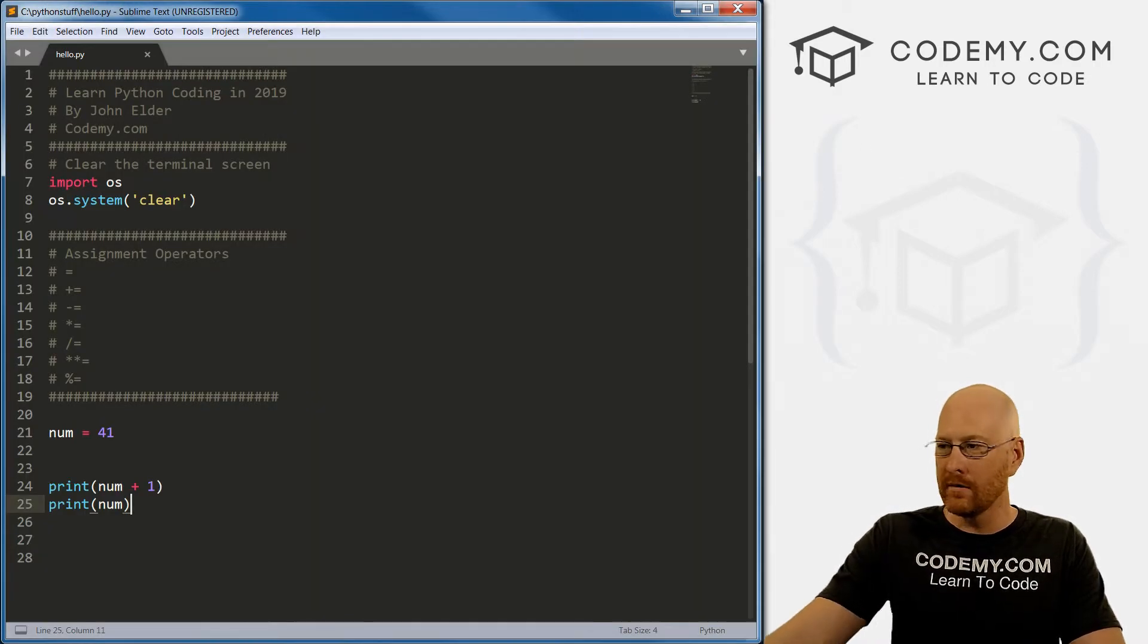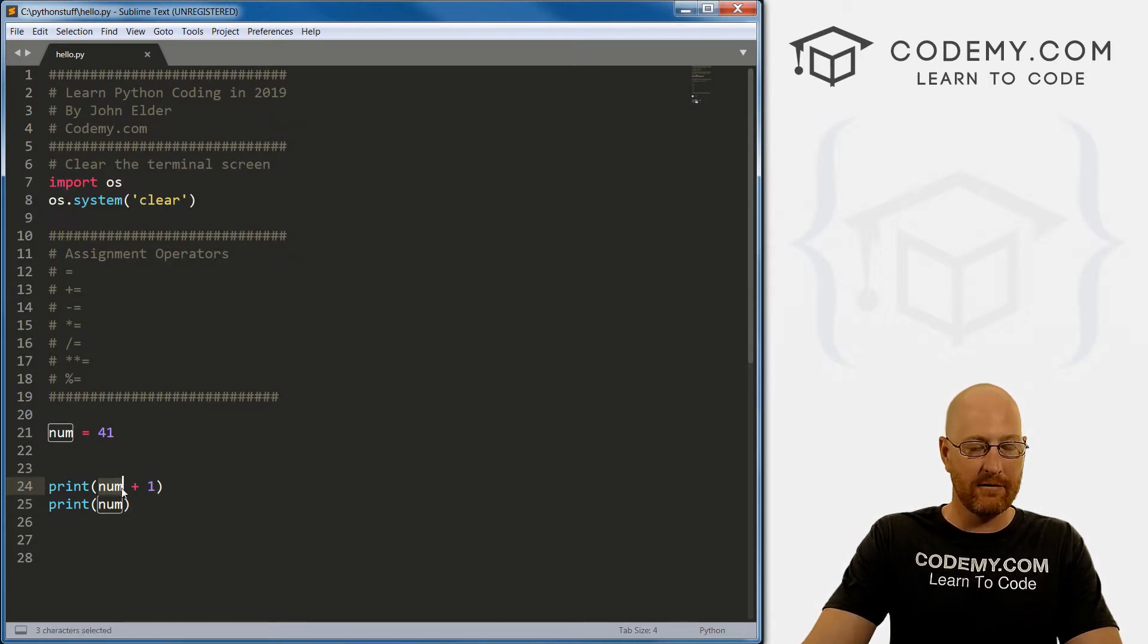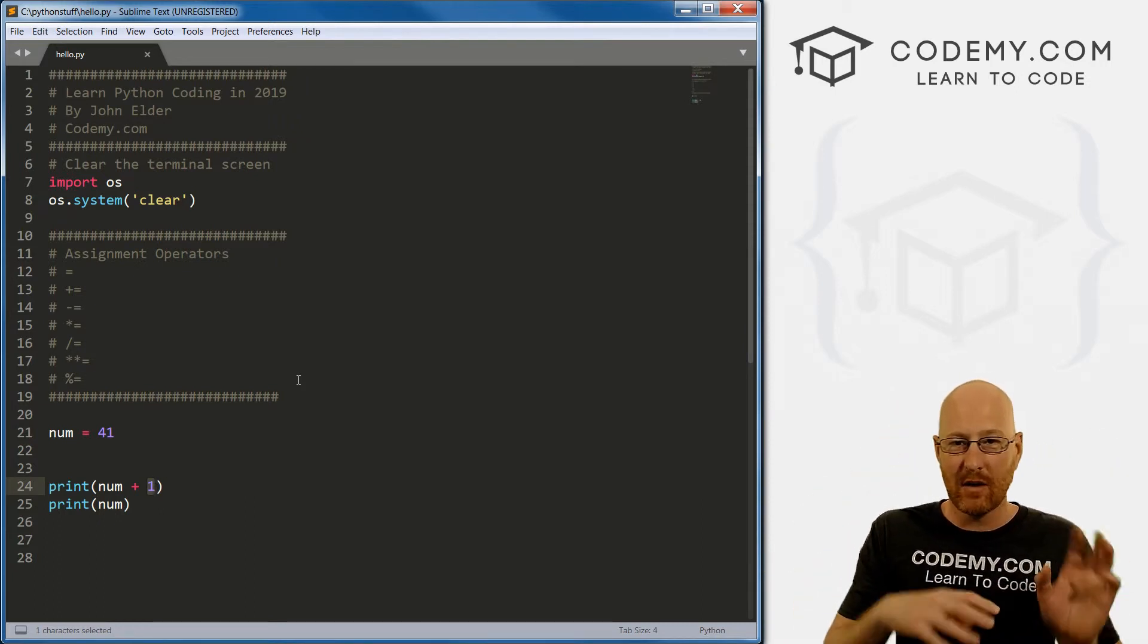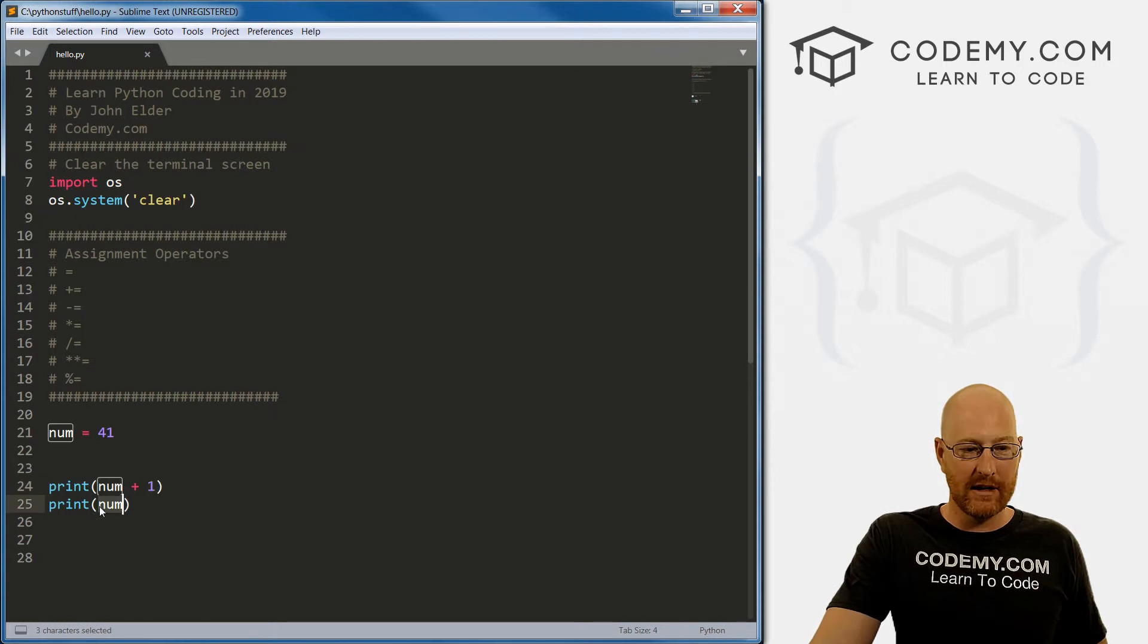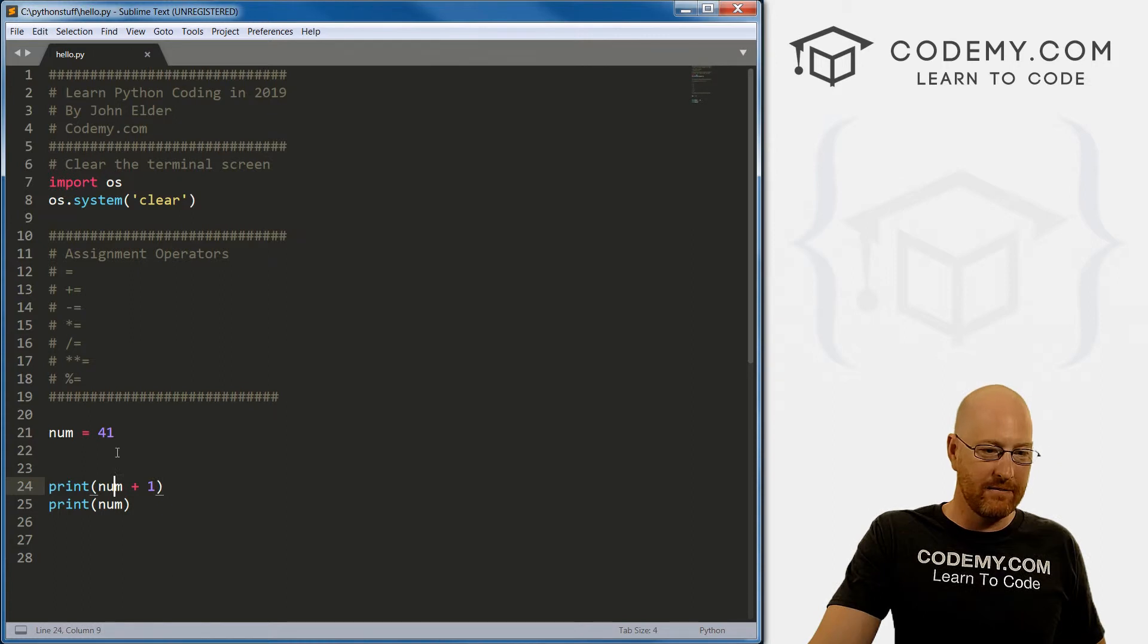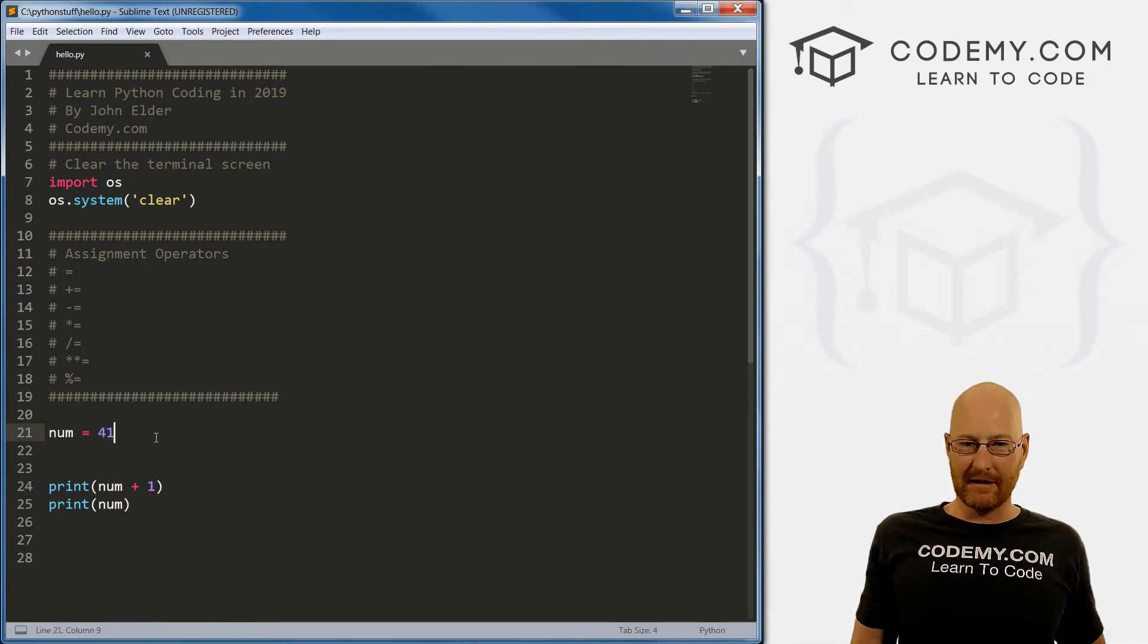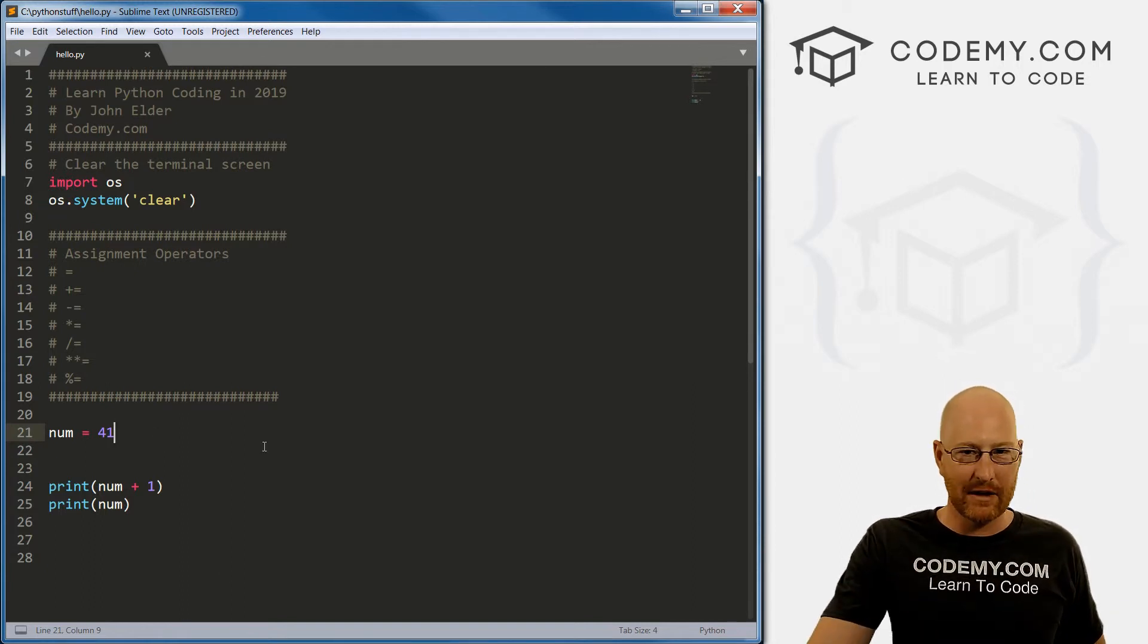Well, if we look at our code, the first time all we did was print out to the screen our variable plus one. We didn't then assign that back into the variable. So in the future, anytime we want to use num again, it's not going to be 42, because we didn't assign this back in. It's just going to be 41. So if you just need to print something to the screen, you can just go num plus one.